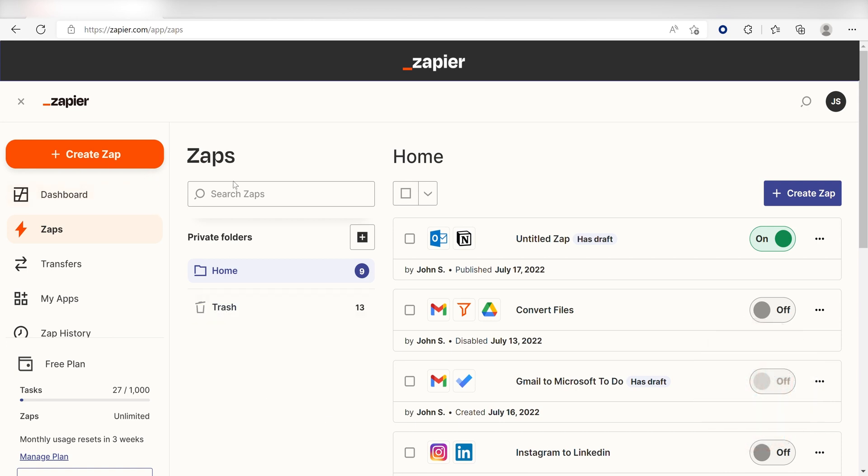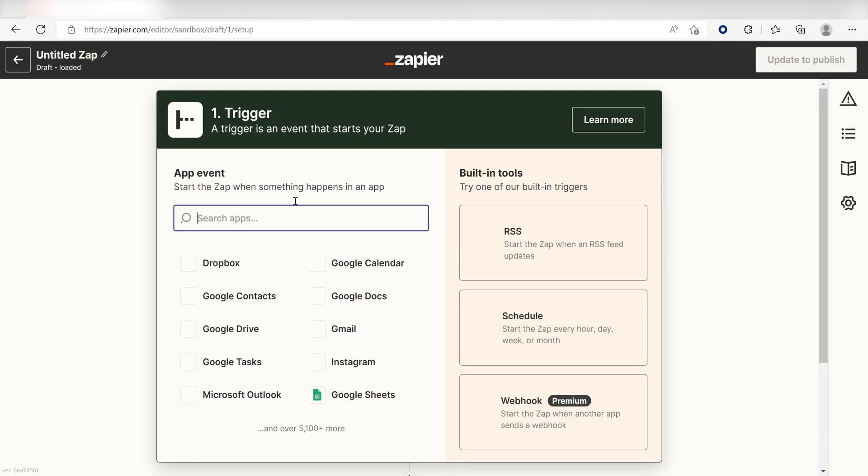In order to get started with this workflow, I need to create a Zap. I can do this by clicking the Create Zap button on the left-hand side of the screen. Once I do this, I'll need to set up a trigger.